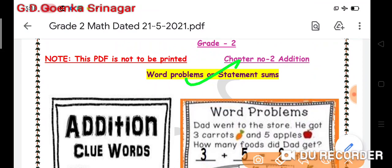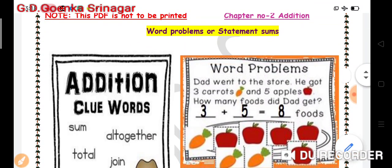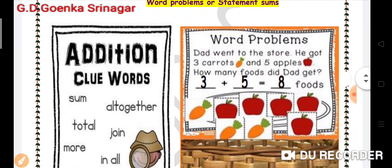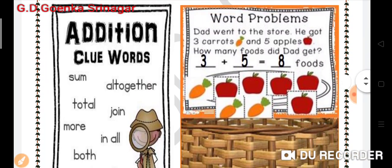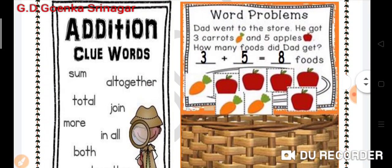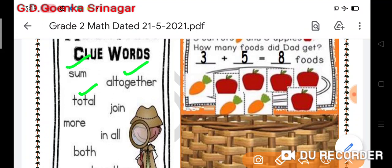Let us have a look at the clue words for word problems — these are very important and you should remember them so you can solve any word problem. The first clue words are: sum, all together, total, more, in all.